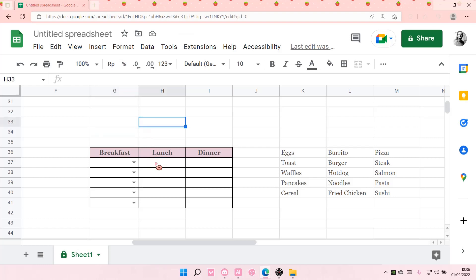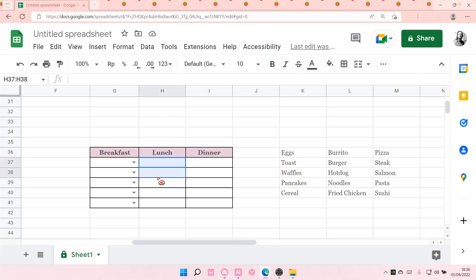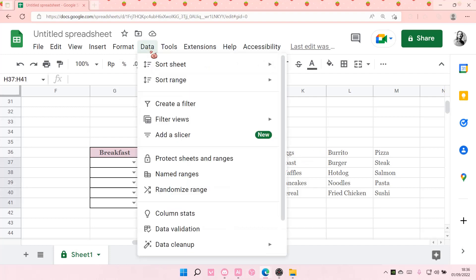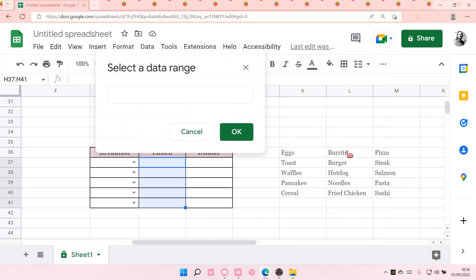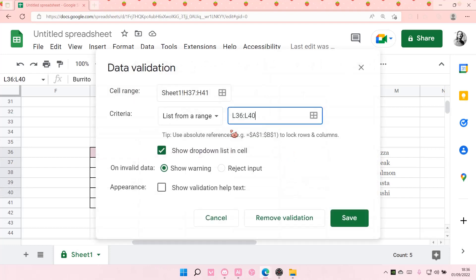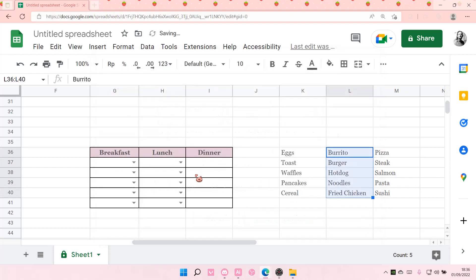And I'm just going to do it for the rest of the data. So for lunch, I'm just going to select these, data, data validation, enter range or formula, select this, OK, save.